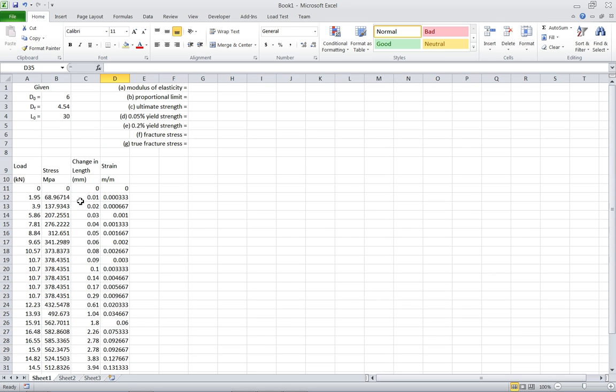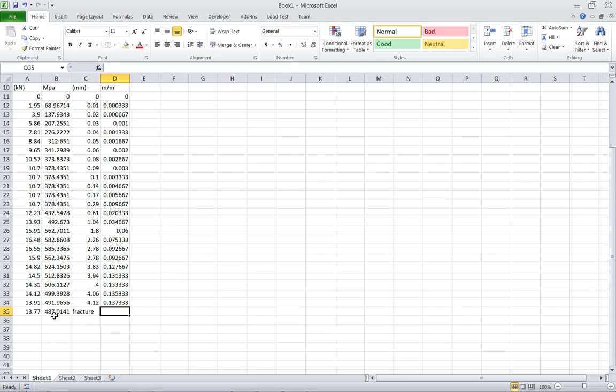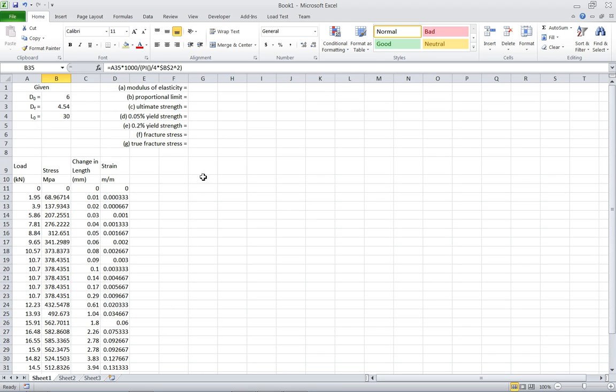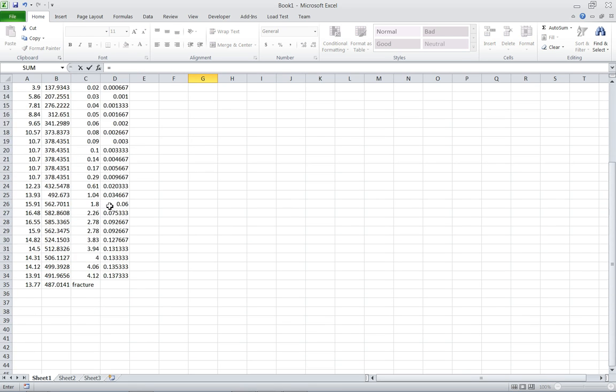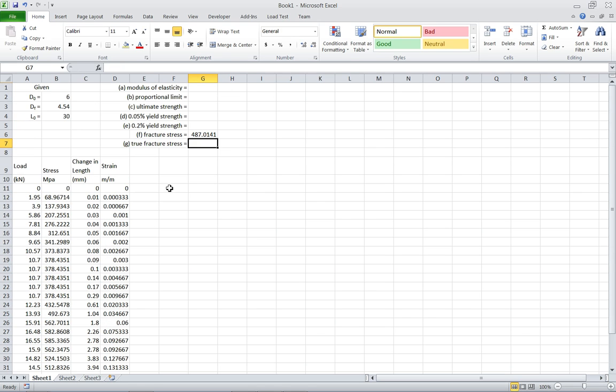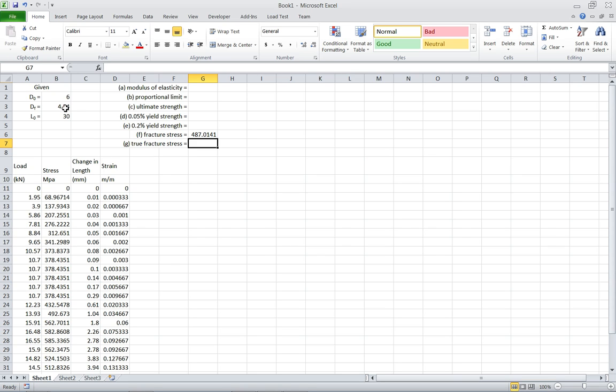Now if we look at the things we want, we want one of them is fracture stress, and we've already calculated fracture stress. This happens to be the engineering fracture stress. So I'm just going to put in that value already, right here. So we have one answer already, fracture stress, 487 megapascals. Now that's the engineering fracture stress.